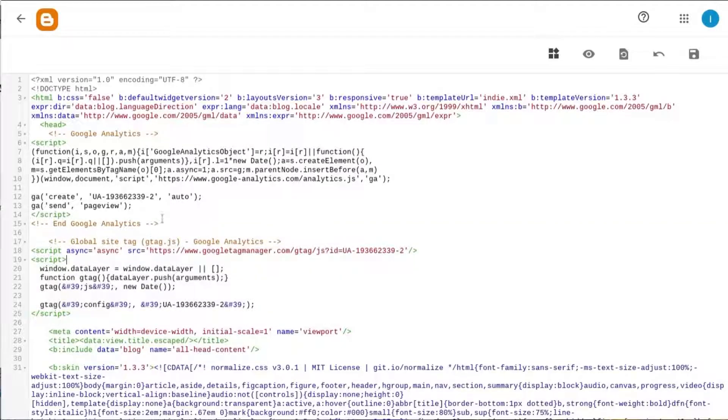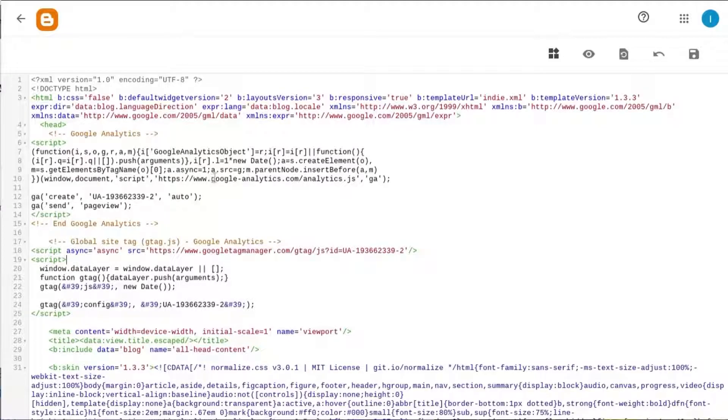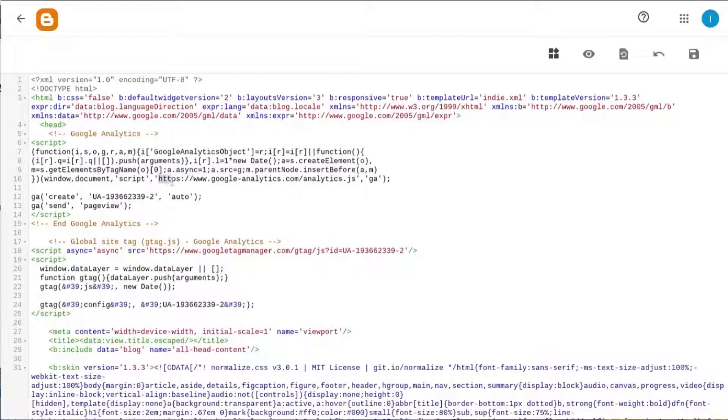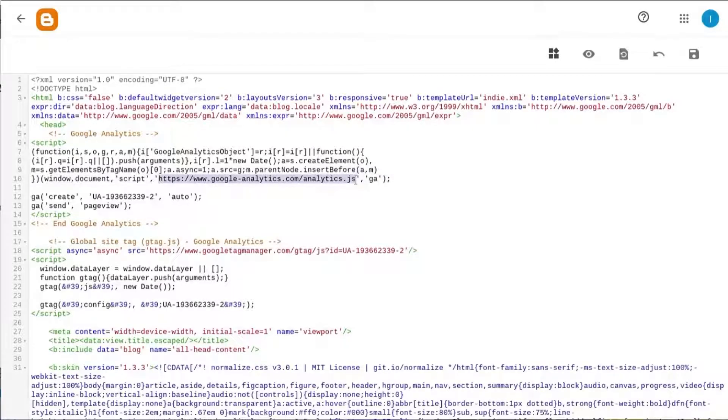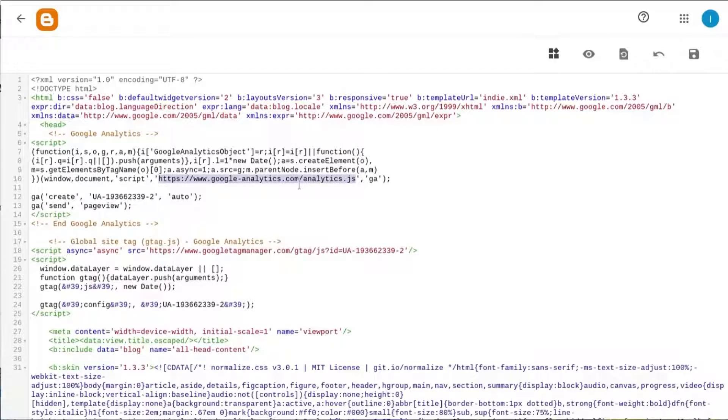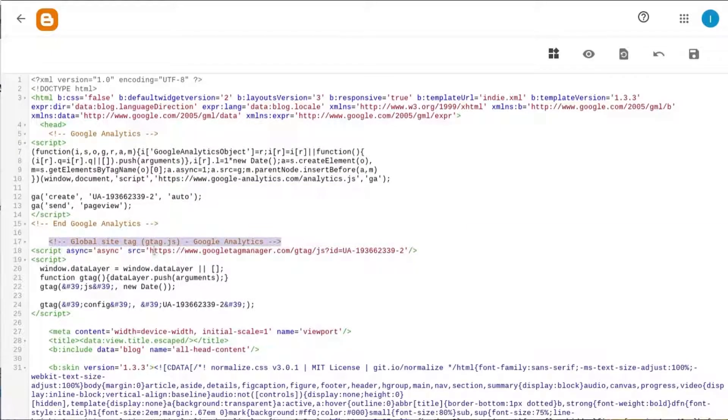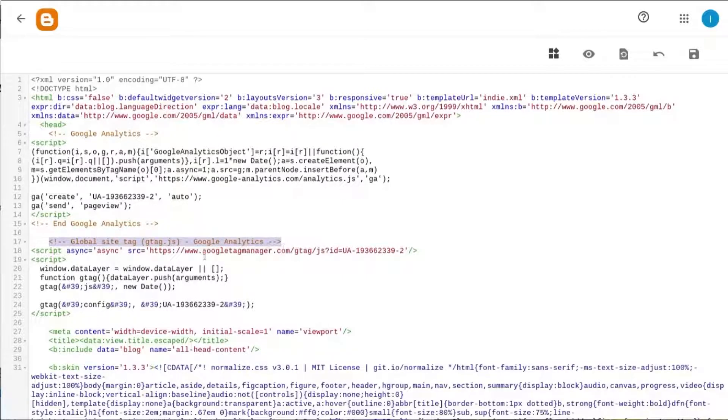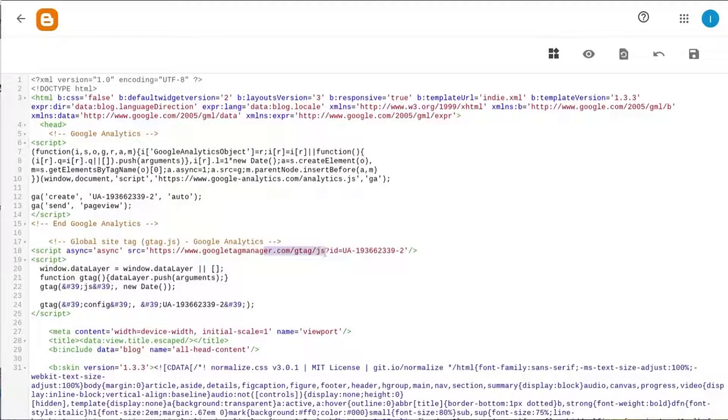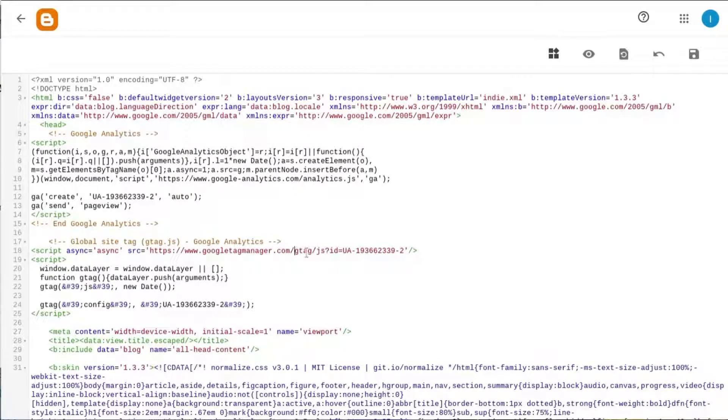You can tell the difference when you look at the analytics.js code snippet. You'll find a call to the file here, to that analytics.js file. And of course, in gtag.js, there's a comment indicating that it's the gtag.js code. But you can also see the file that it calls is gtag.js in that URL.